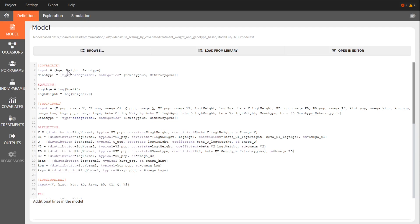Age and weight are continuous covariates and genotype is categorical. My model includes an effect of weight on the volumes V and V2 and on the clearances CL and Q.